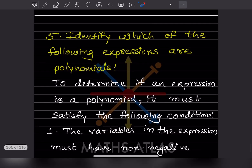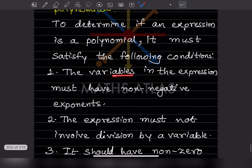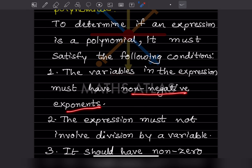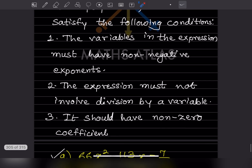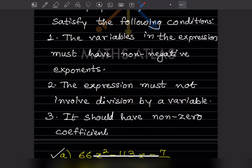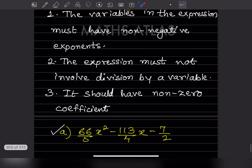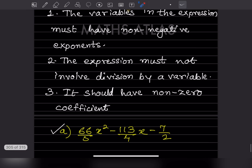Now identify which of the following expressions are polynomials. To determine if an expression is a polynomial, it must satisfy these conditions: variables must have non-negative exponents, the expression must not involve division by a variable, and it must have non-zero coefficients.